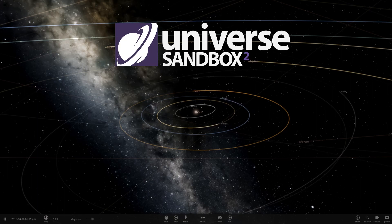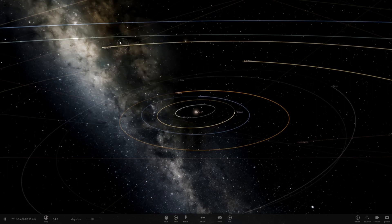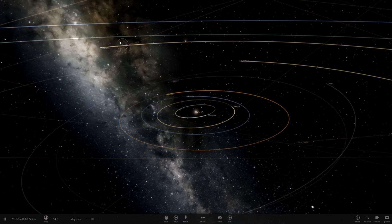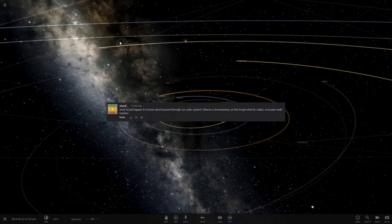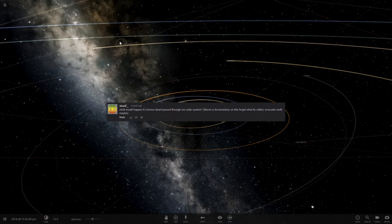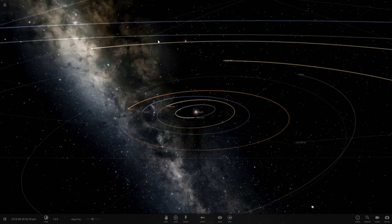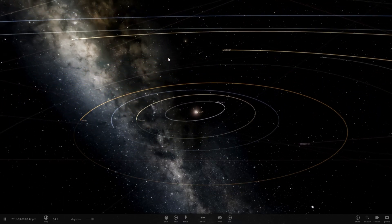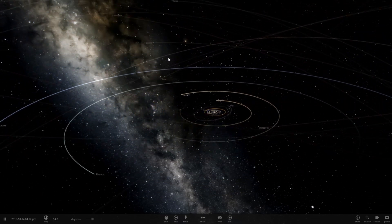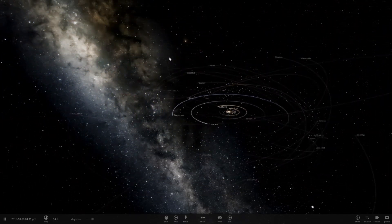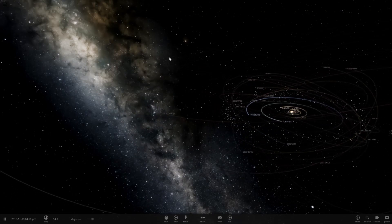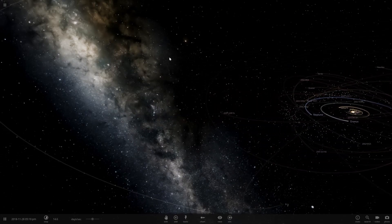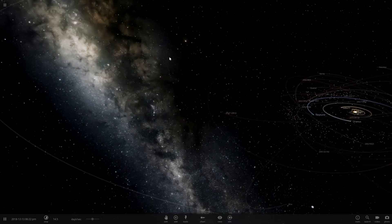Hello and welcome to Universe Sandbox 2. I have a suggestion here asking what if a brown dwarf passed through the solar system? Well, let's find out. But first, I had a message saying there was an update to Universe Sandbox 2.